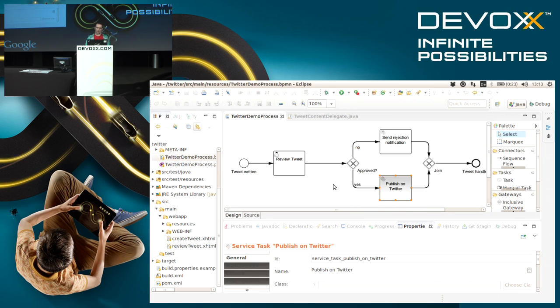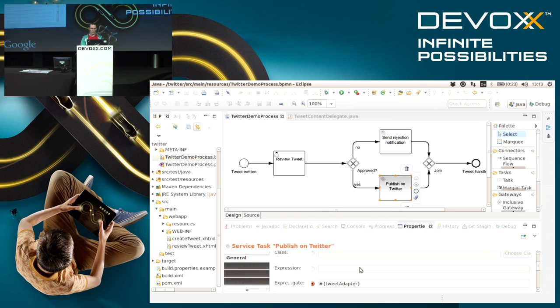It's a service task, it's completely automated, and that means the process engine which executes this process model will invoke some Java code that's behind. In this case we use an expression to reference a CDI bean.